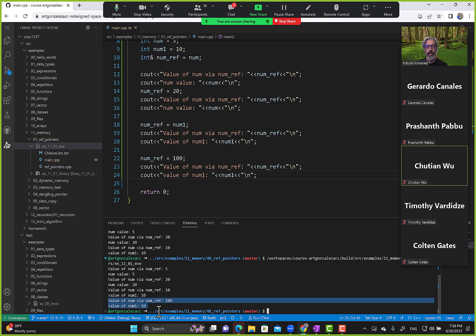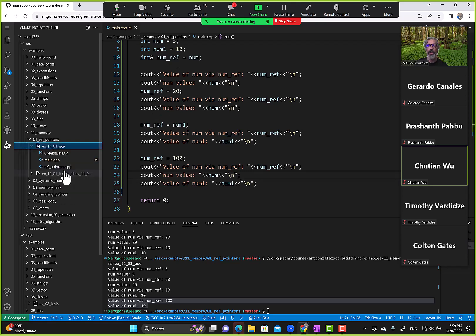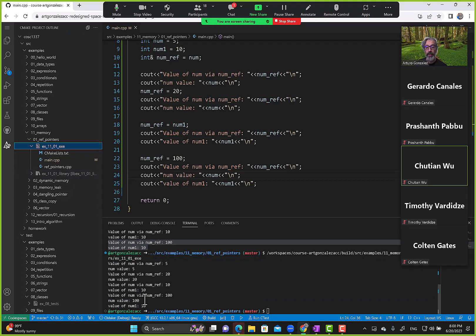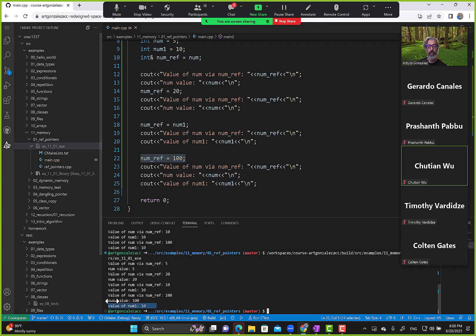We're not displaying num here, so let's display num too. Running: value of num via num_ref is 100, num value is also 100. So even though we ran the statement thinking we're referencing num1's address, C++ just copies num1's value into num. num_ref is still pointing to num's address, demonstrated by modifying num_ref to 100 — num becomes 100, num1 stays 10.